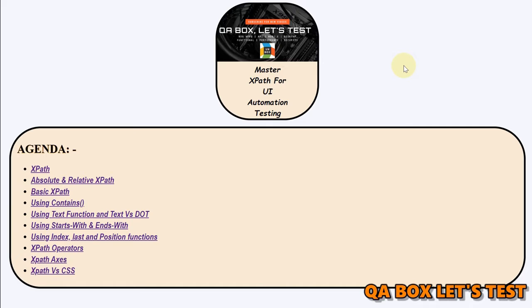Hi there, welcome to QABox and this new series about mastering XPath for UI automation testing. Alright, so in this video we are going to talk about the function contains.